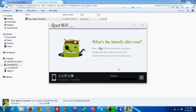Since we have already connected the device to the computer, the rooting tool is automatically looking for the device. Just wait until the update is completed.